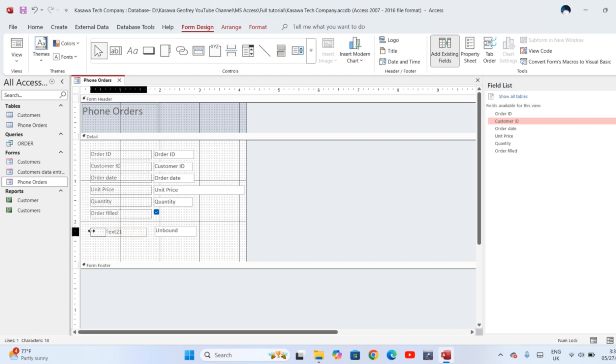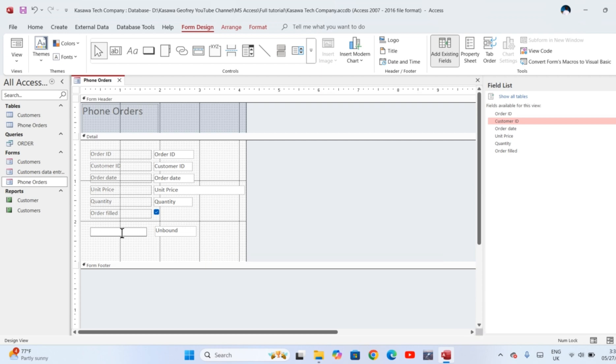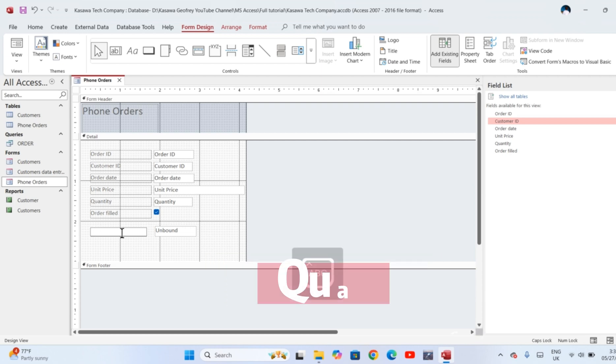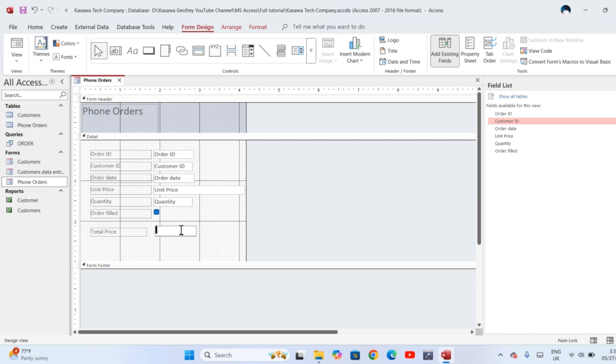In this box which has Text 13, I am going to add the field name. For example, in this form I want to calculate the total price using the unit price and quantity, so I type in the field name as Total Price. In the unbound box, I put the formula. In a form, a formula begins with an equal sign.